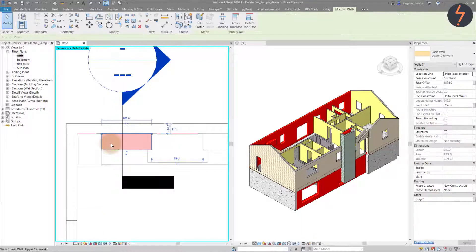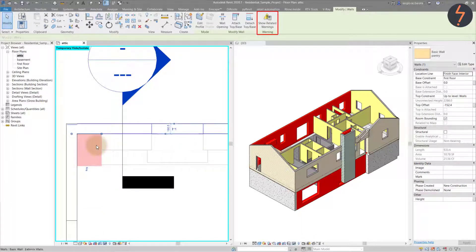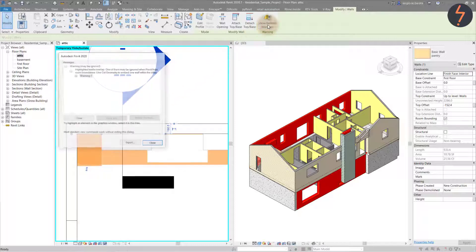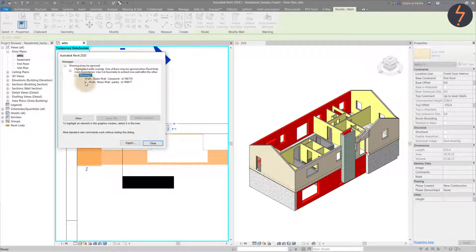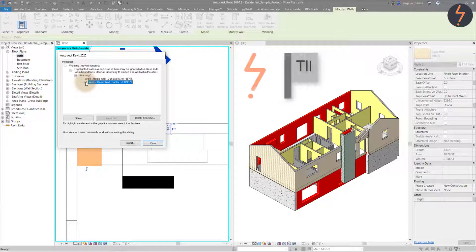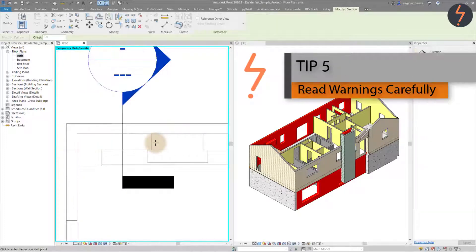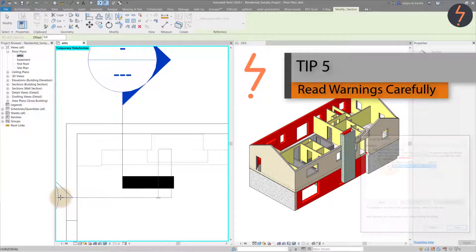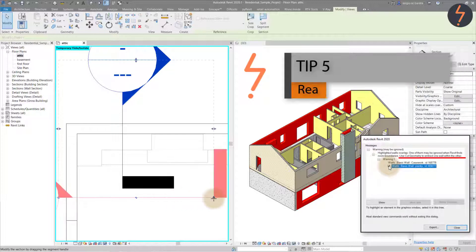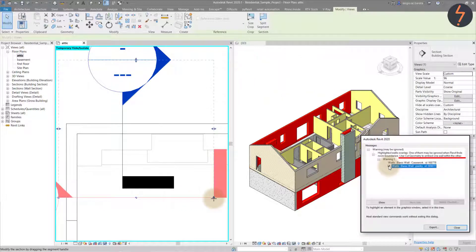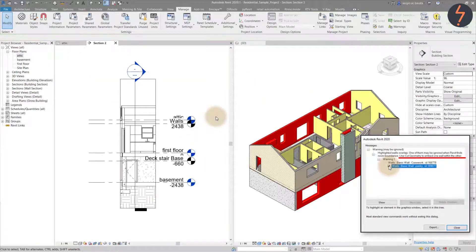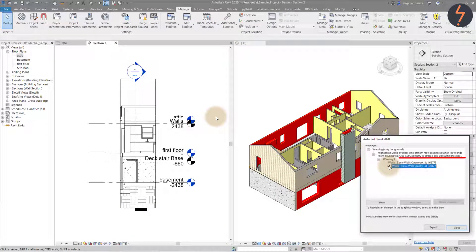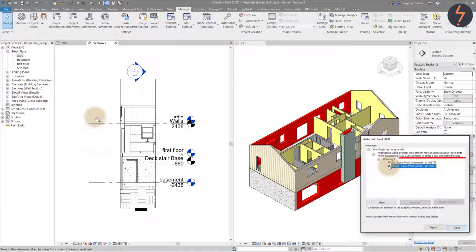Use the Align tool to correct these. Then click each segment to see if the warnings have been resolved. Here we can see that there is still an issue. Show related warnings tells us how to fix the problem. This is tip 5. Read warnings carefully. The warning states that I should use cut geometry to embed the overlapping walls together.